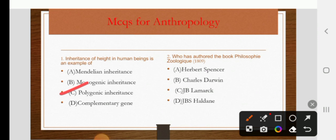Who has authored the book Philosophic Zoologique? The options are Herbert Spencer, Charles Darwin, Lamarck, or J.B.S. Haldane. The right answer is Lamarck.